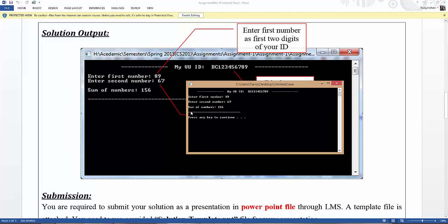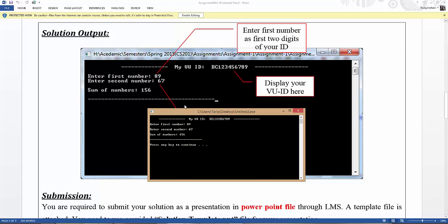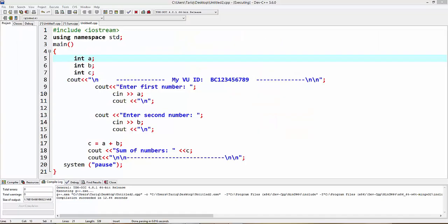Now go to Dev C++ and code this. This is a header library, #include iostream.